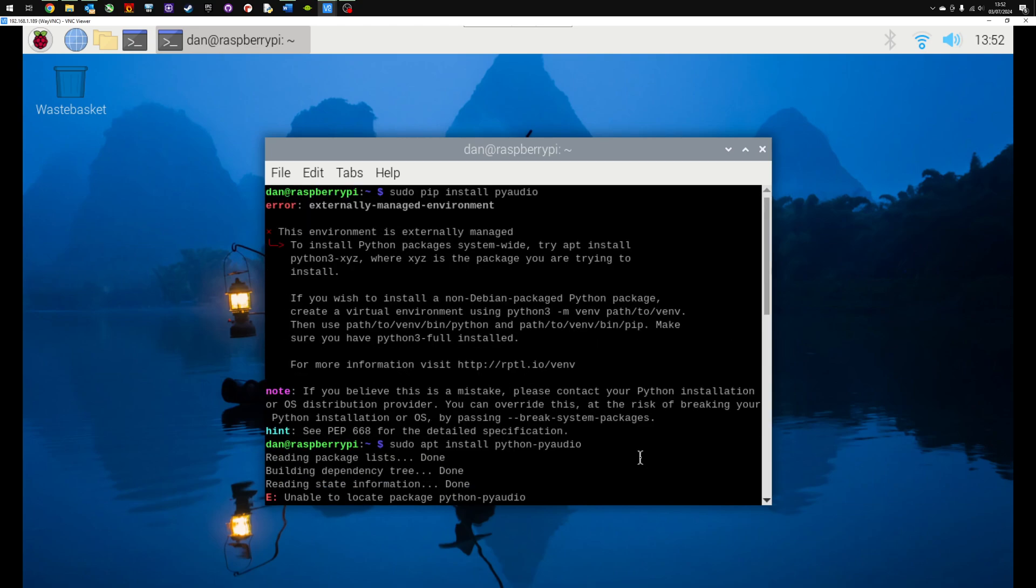So two options there. First one I would recommend is use the apt install rather than pip, or the break system packages option. Thanks for watching. Don't forget to share this with other people if they've had the same issue. It does cause a bit of a headache to start with but there is a quick workaround.